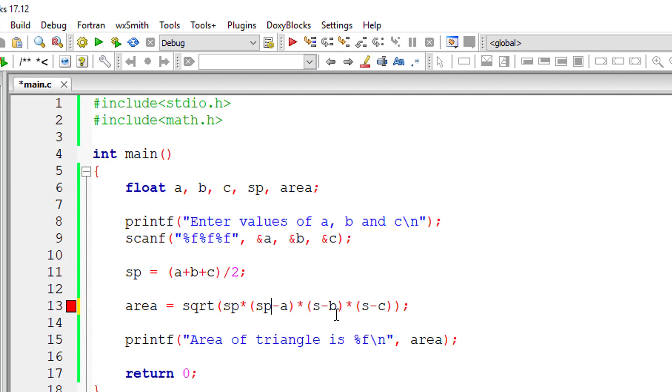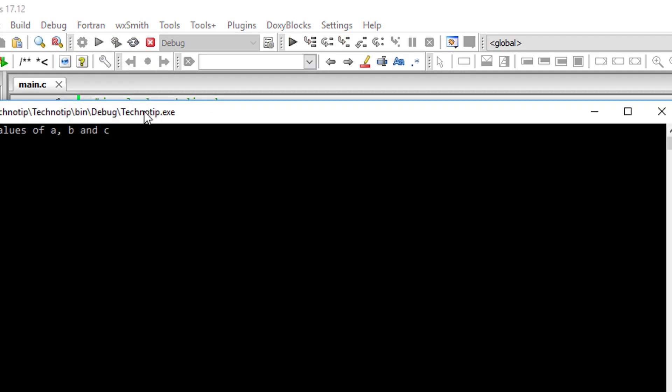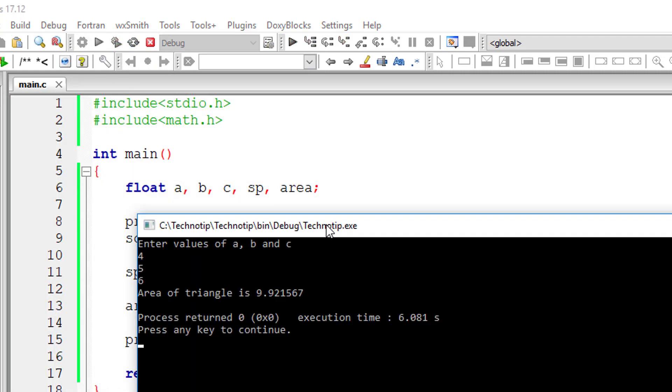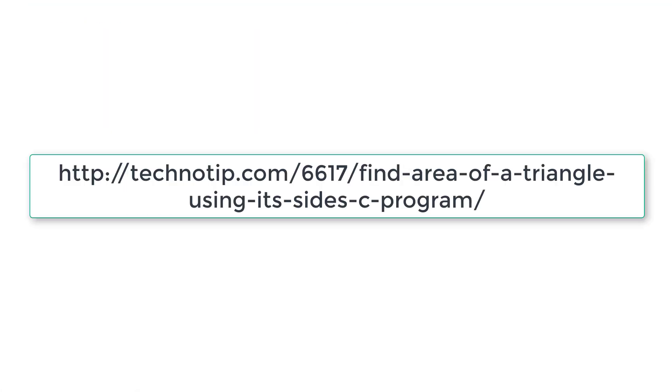So we keep doing such errors, so we need to be careful. Let me execute the program. And I'll give sides of the triangle as 4, 5, and 6. So area of triangle is 9.921567.